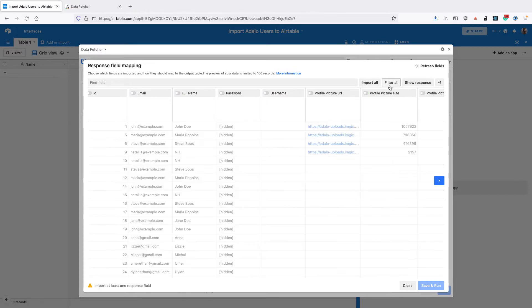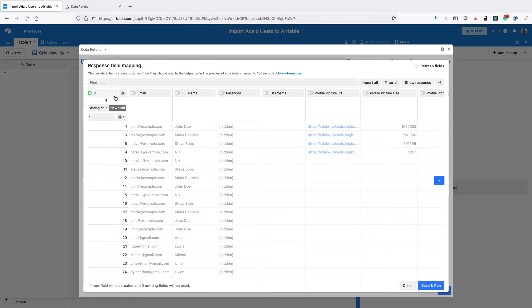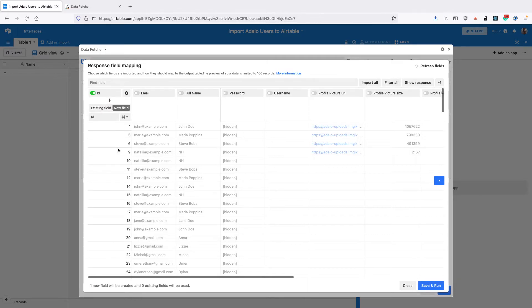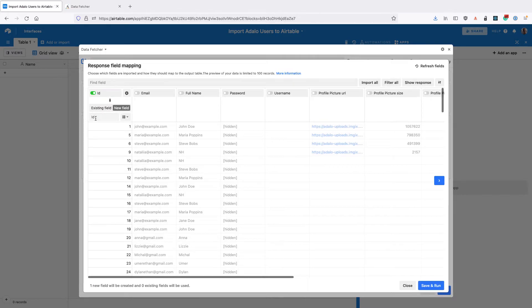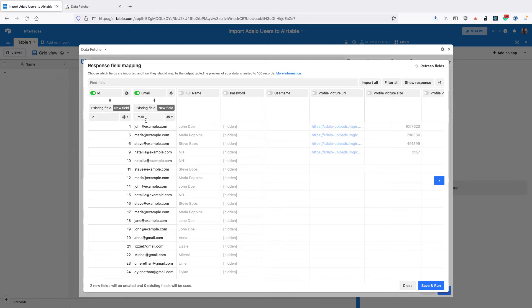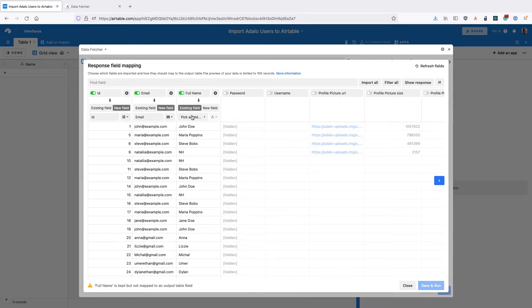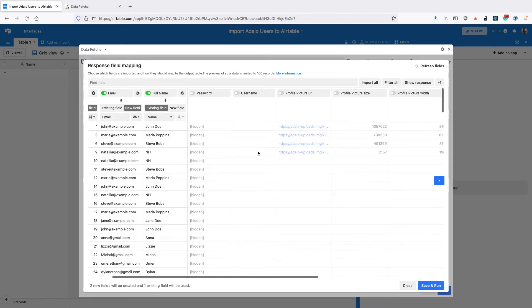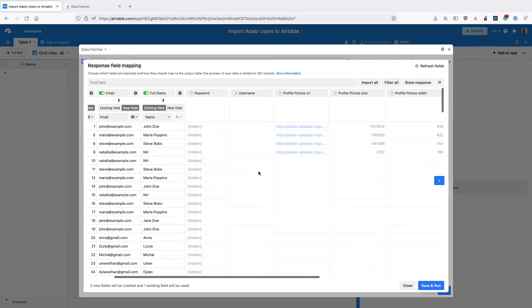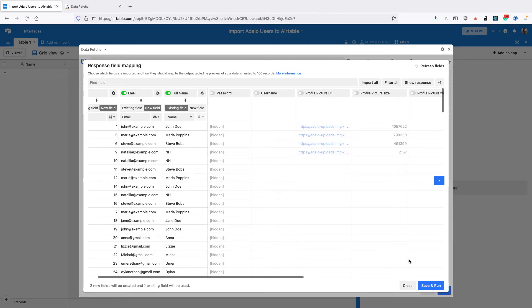Click filter all to get rid of all the fields and then add back ID mapping that to a new field called ID, email to a new field called email, and then for full name we're going to use the existing field of name. You can add any other fields that you want to include.